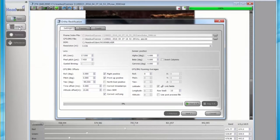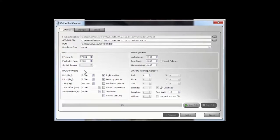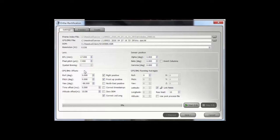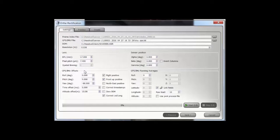Click the Ortho button. The Ortho Rectification panel opens. Ortho-rectification is a three-step process. First, accept or adjust the settings. Second, view the preview and accept or make changes as needed. When the preview is acceptable, create the cube.